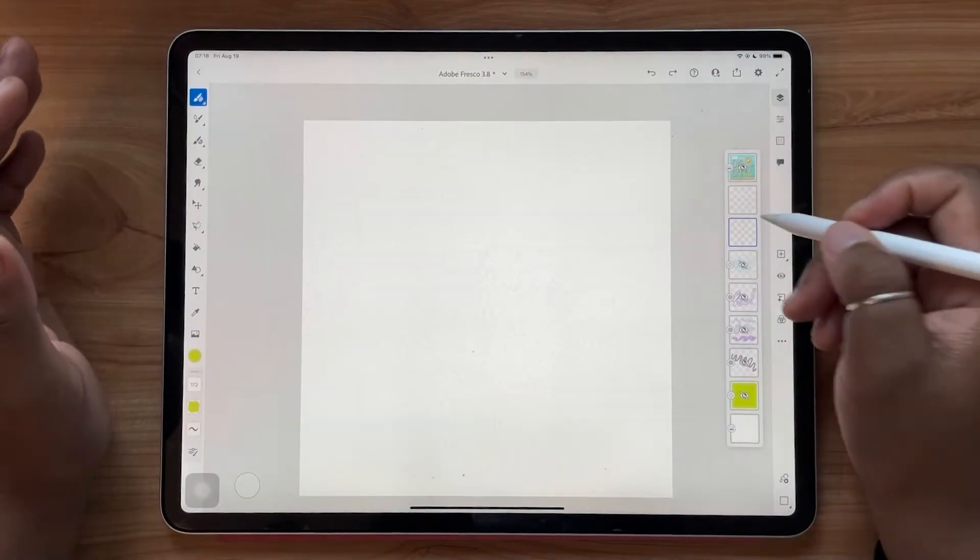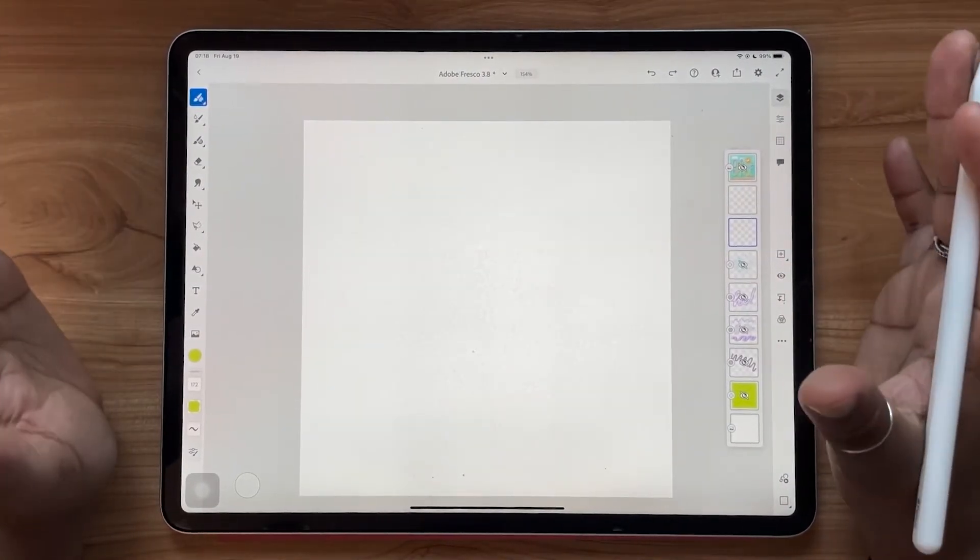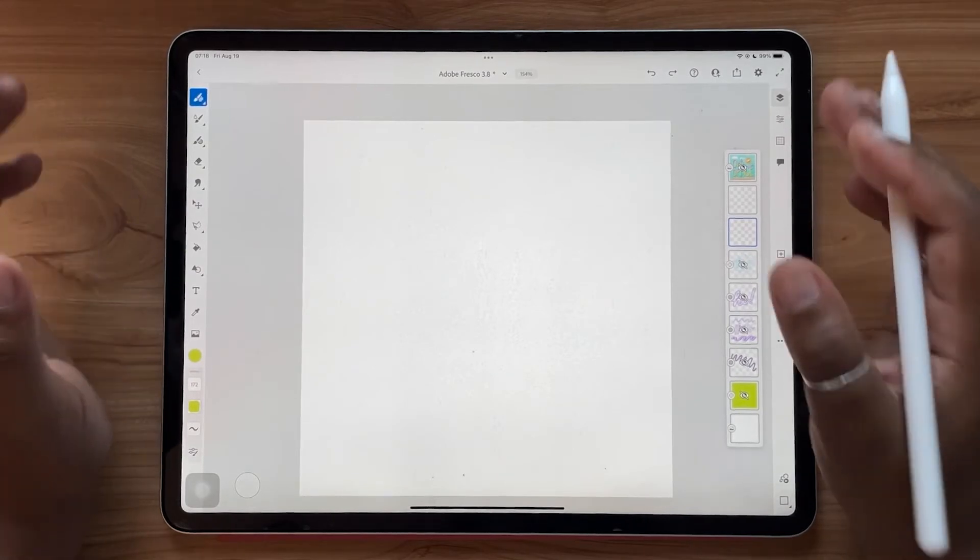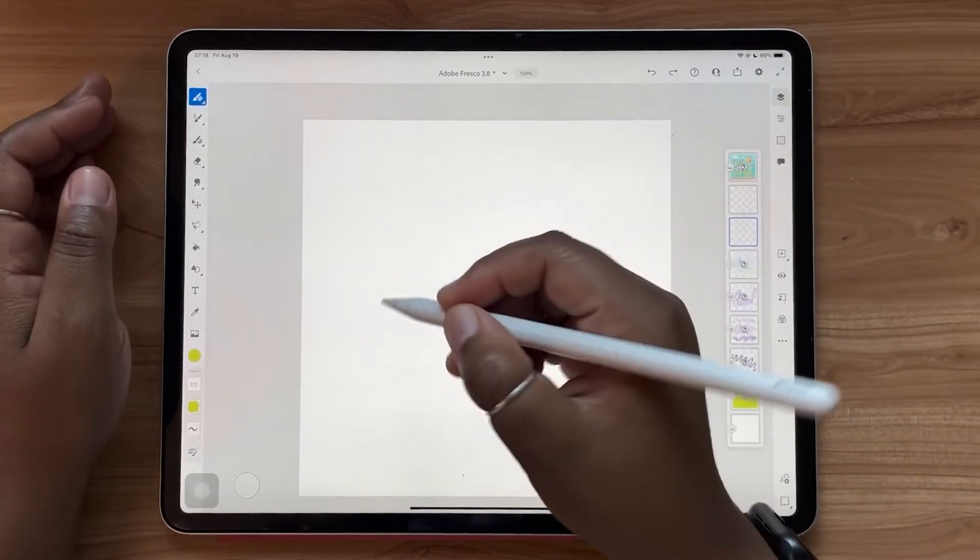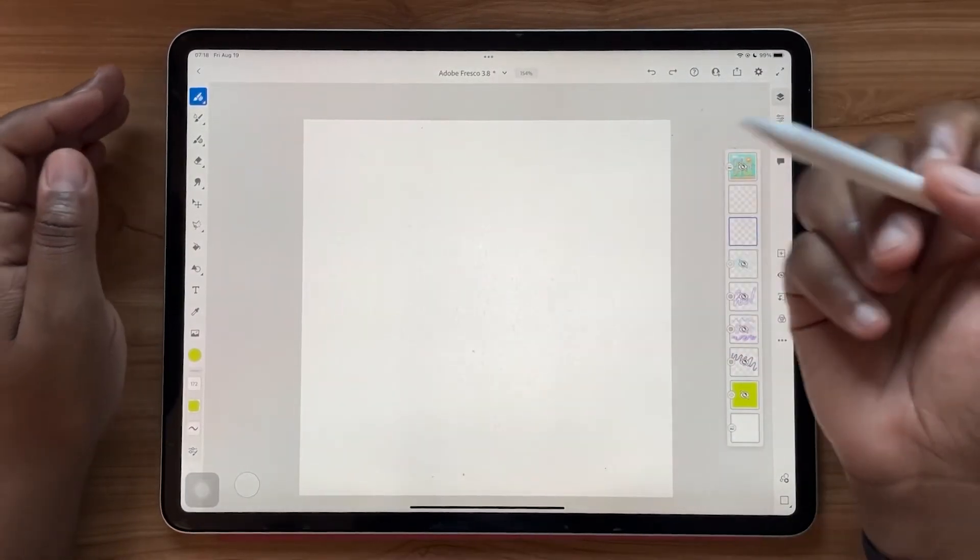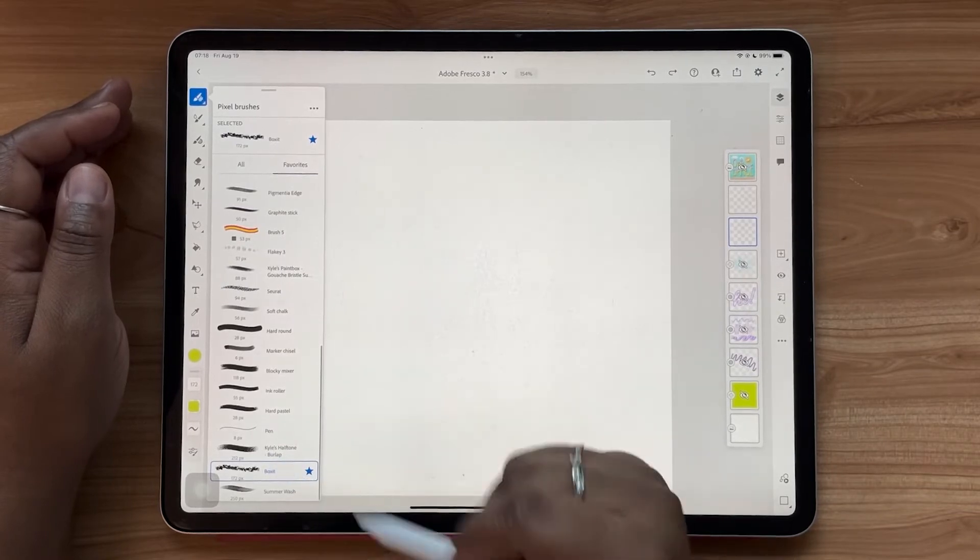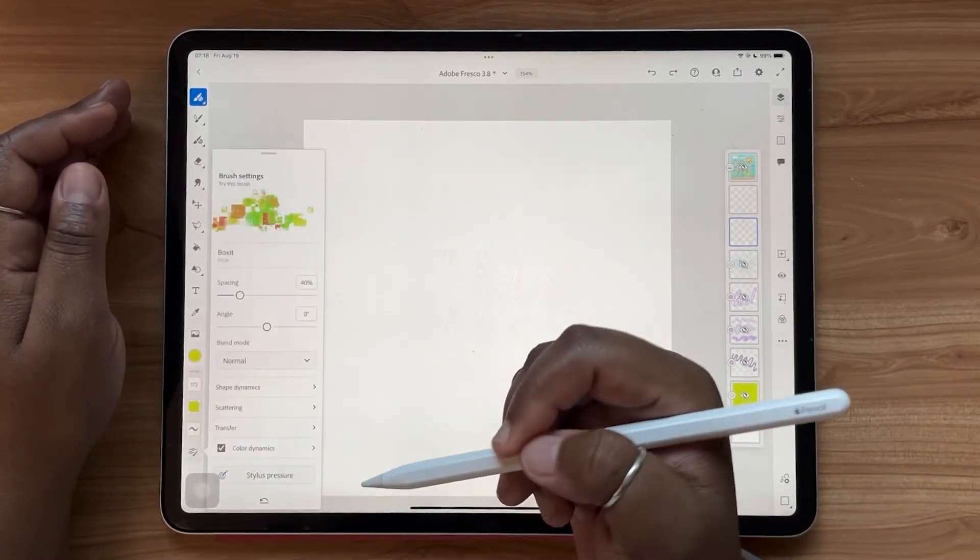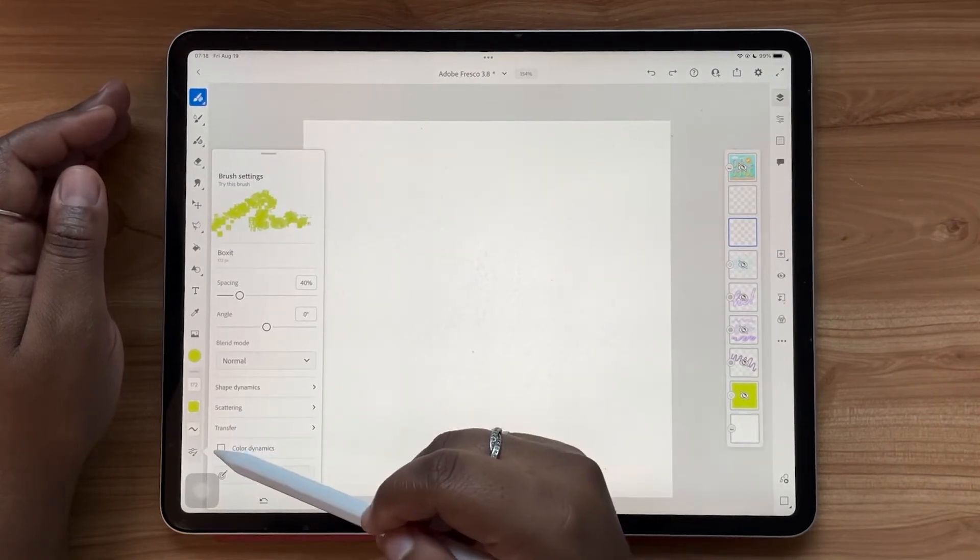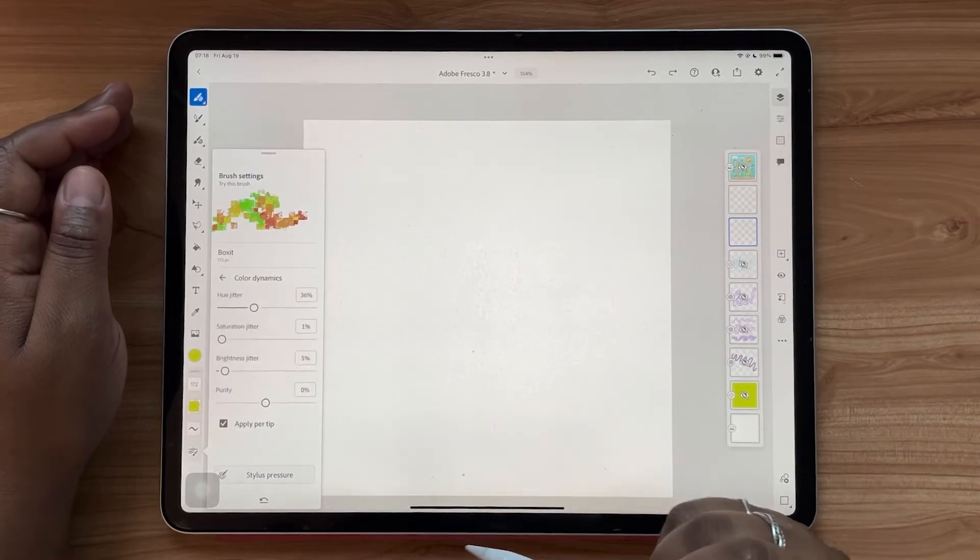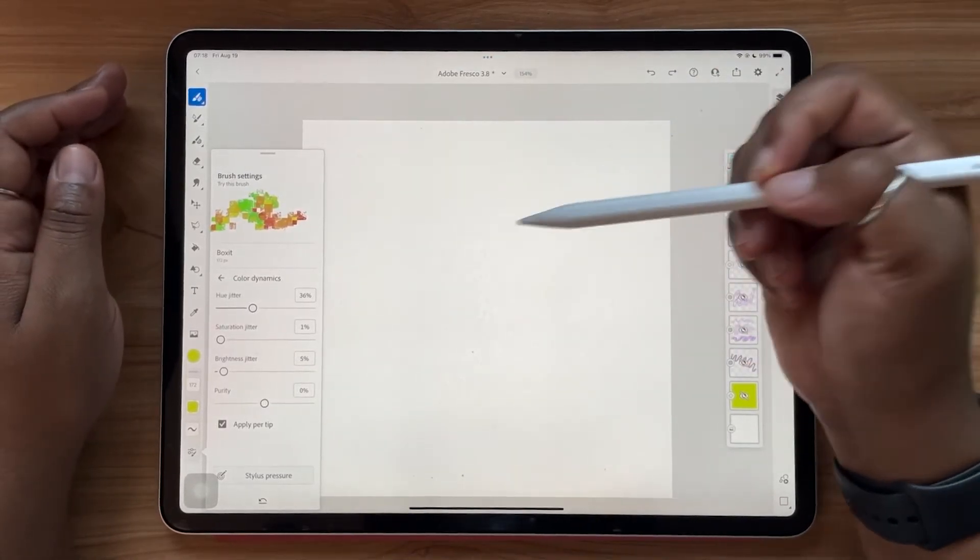This is all about color dynamics. We also saw this in a previous update, but I wanted to make sure that you guys knew about it because it's pretty cool. So with select brushes, you can activate what is called color dynamics. Select your brush. For this, I'm going to be using the box set brush. I'm going to go to my brush settings.